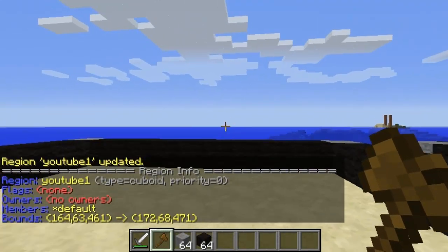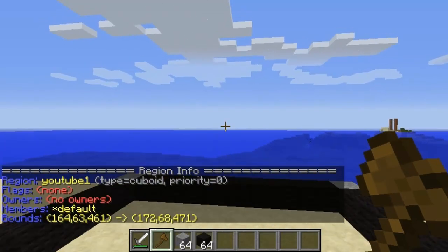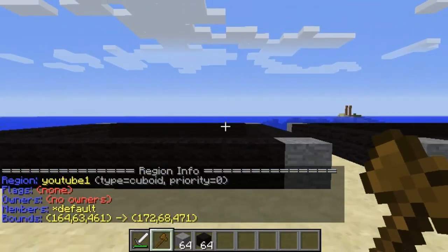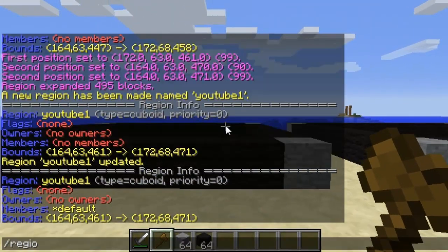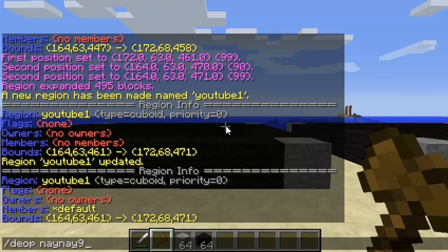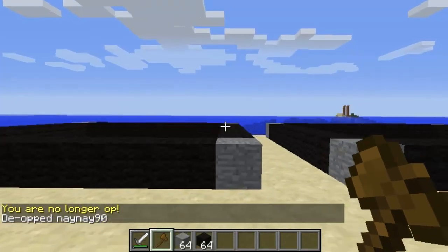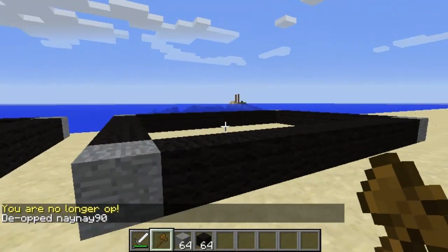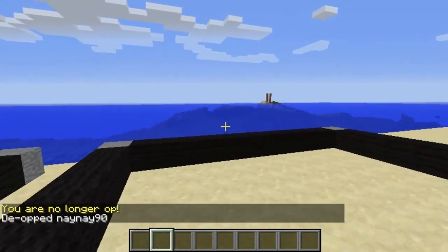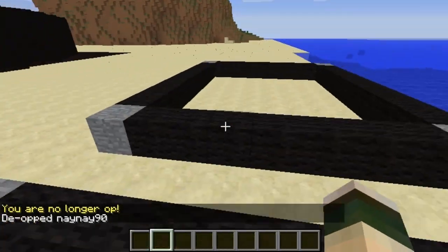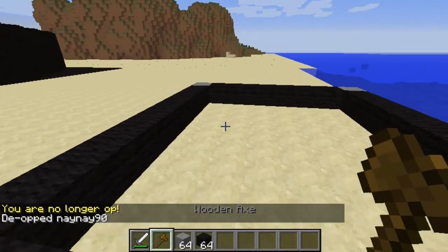So now if I leave the region and de-op myself, both of these regions will actually take my items away because I'm not in that group — I'm still in the admin group even though I'm de-opped. But as you can see, it takes my items away.